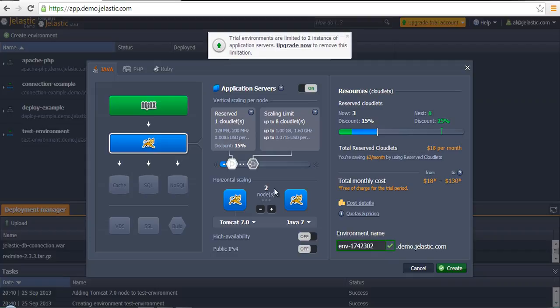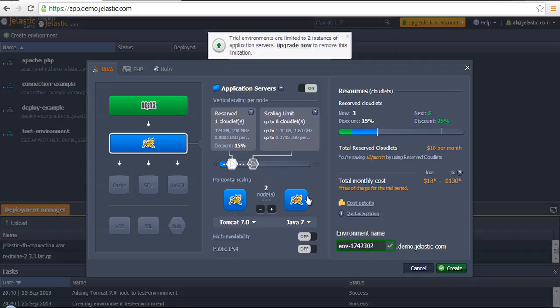It's not possible to set more than two because my account is restricted in creating more than two instances. But anyway, it will be enough. During this stage, it's also possible to scale the environment, the application server layer, to scale it horizontally.